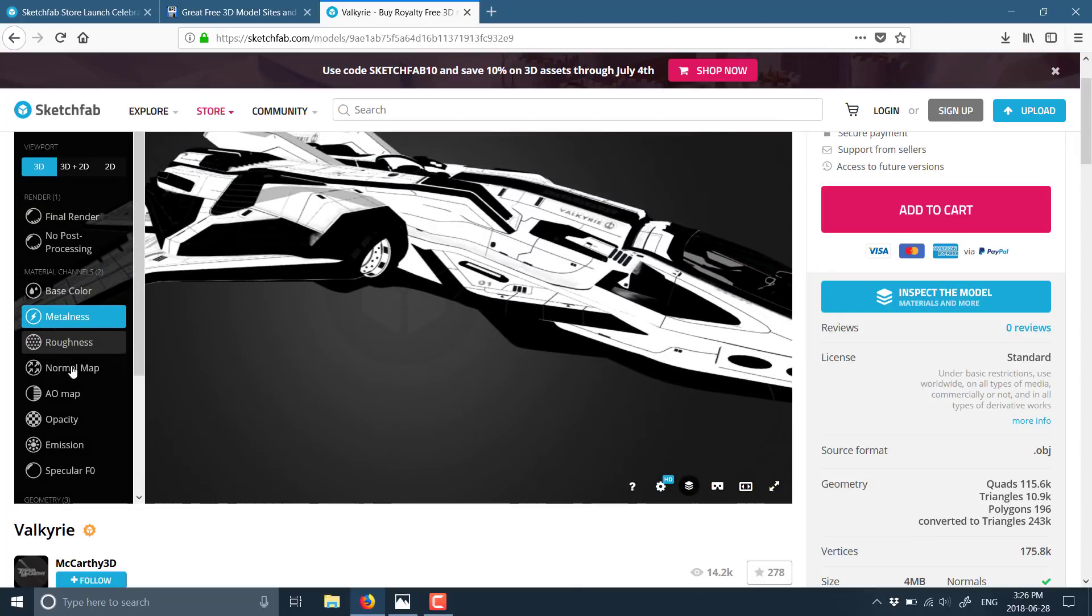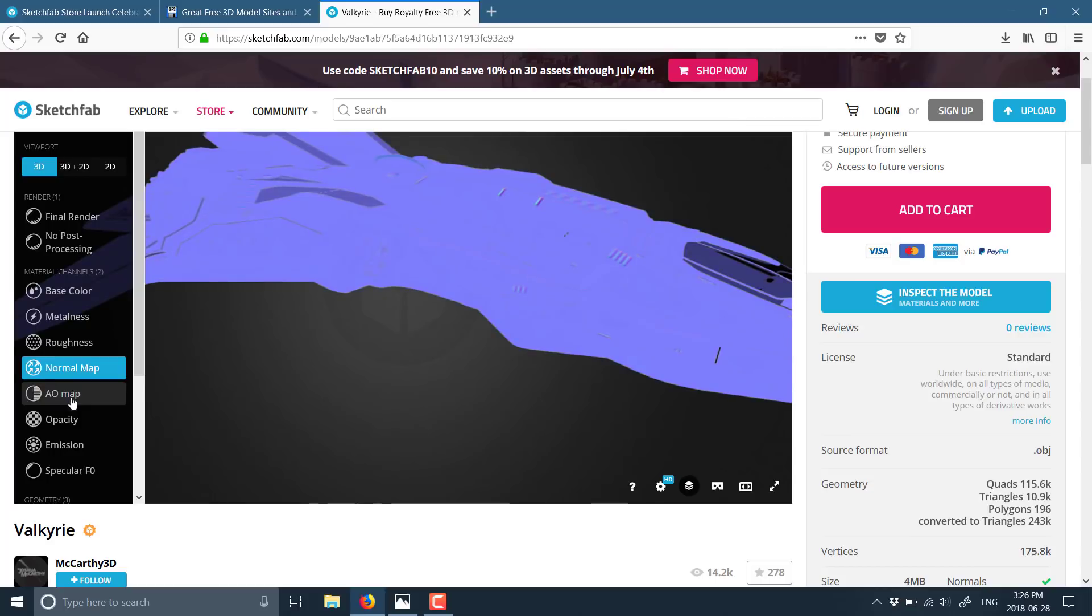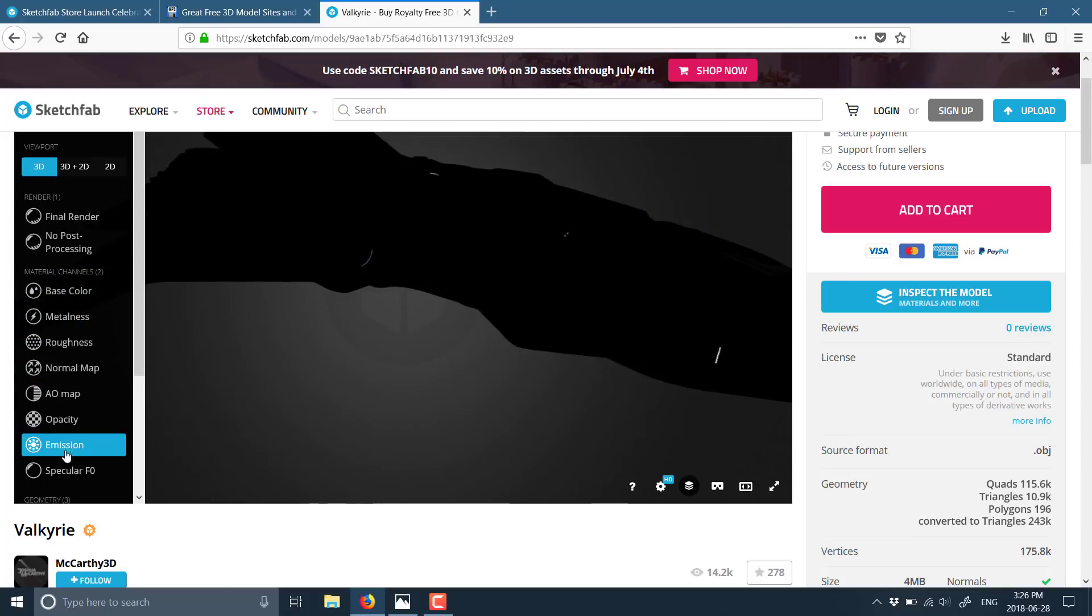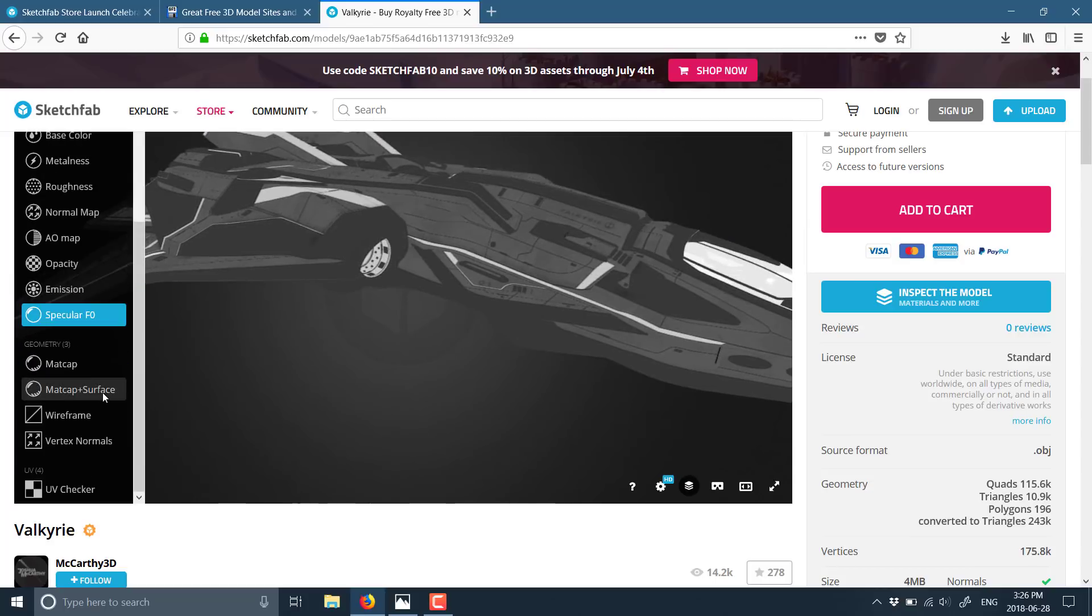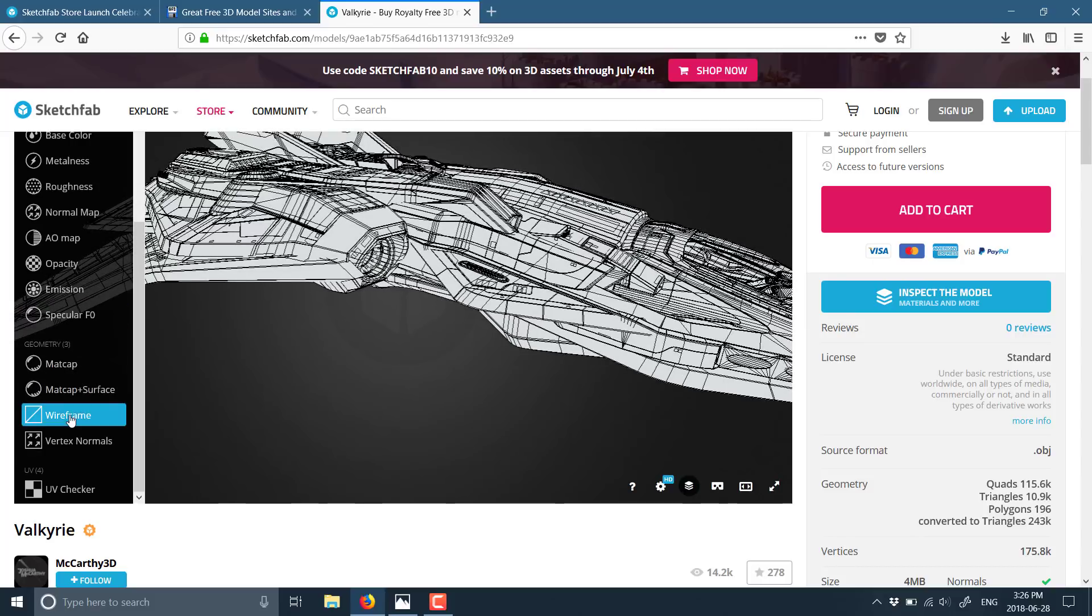The metal map, the roughness map, the normal map, ambient occlusion map, opacity map, emissions map, and specularity. You can go in and actually view the wireframe of what you're getting, etc. So you've got a very good idea of exactly what the model is before you go ahead and purchase it.